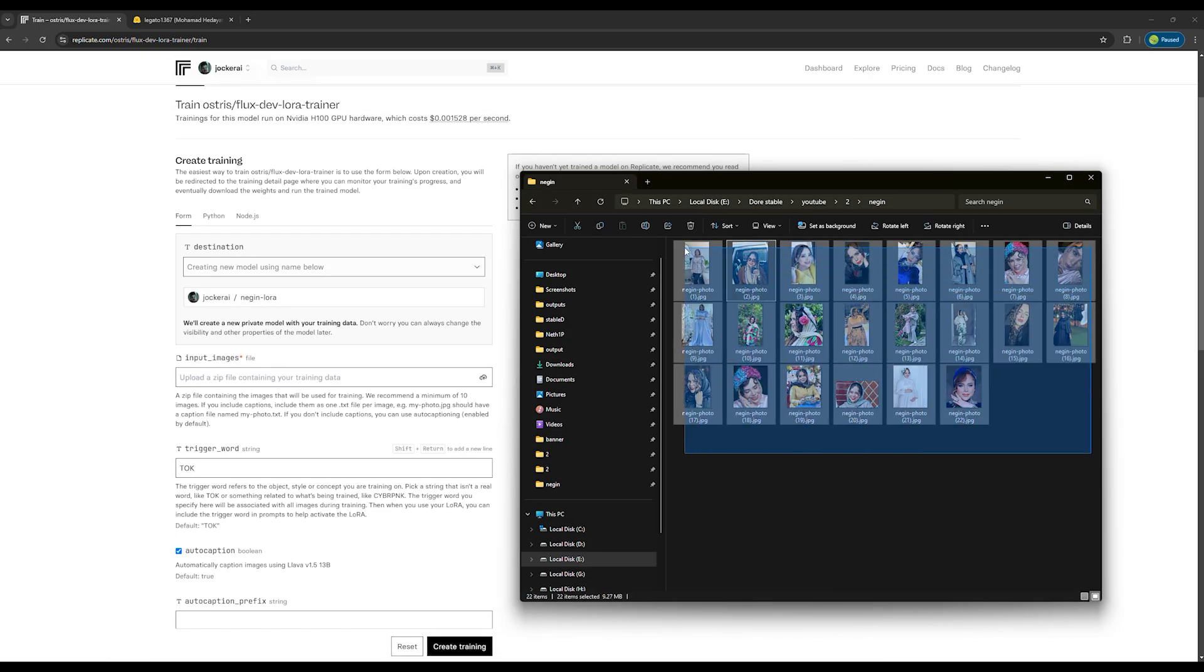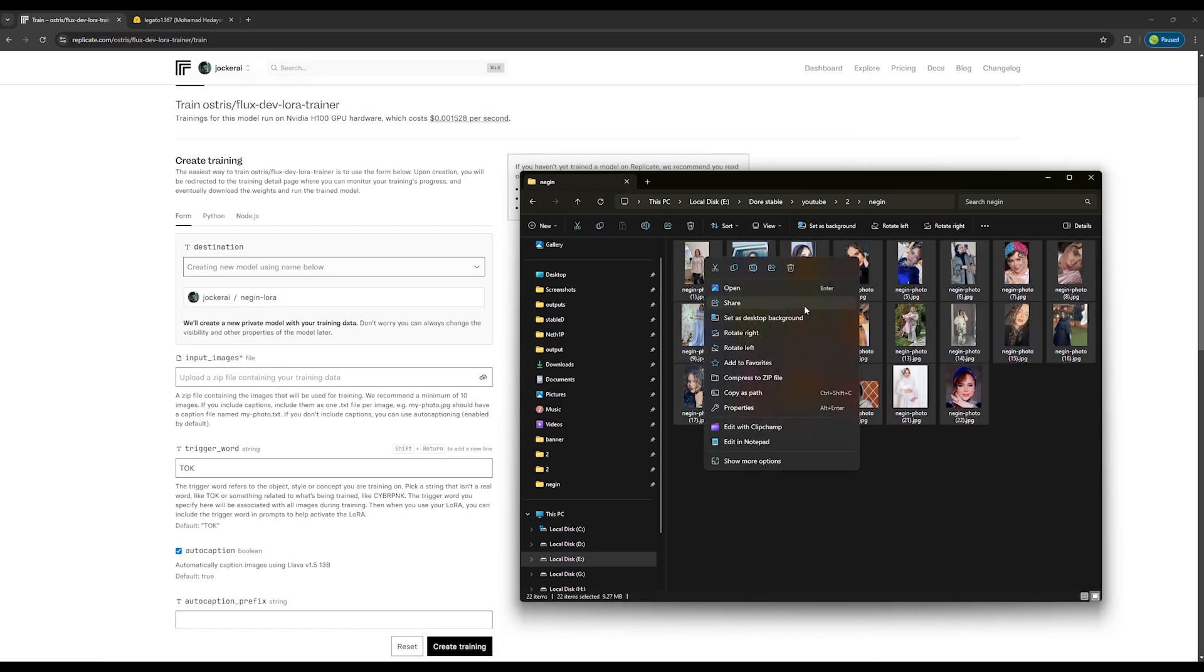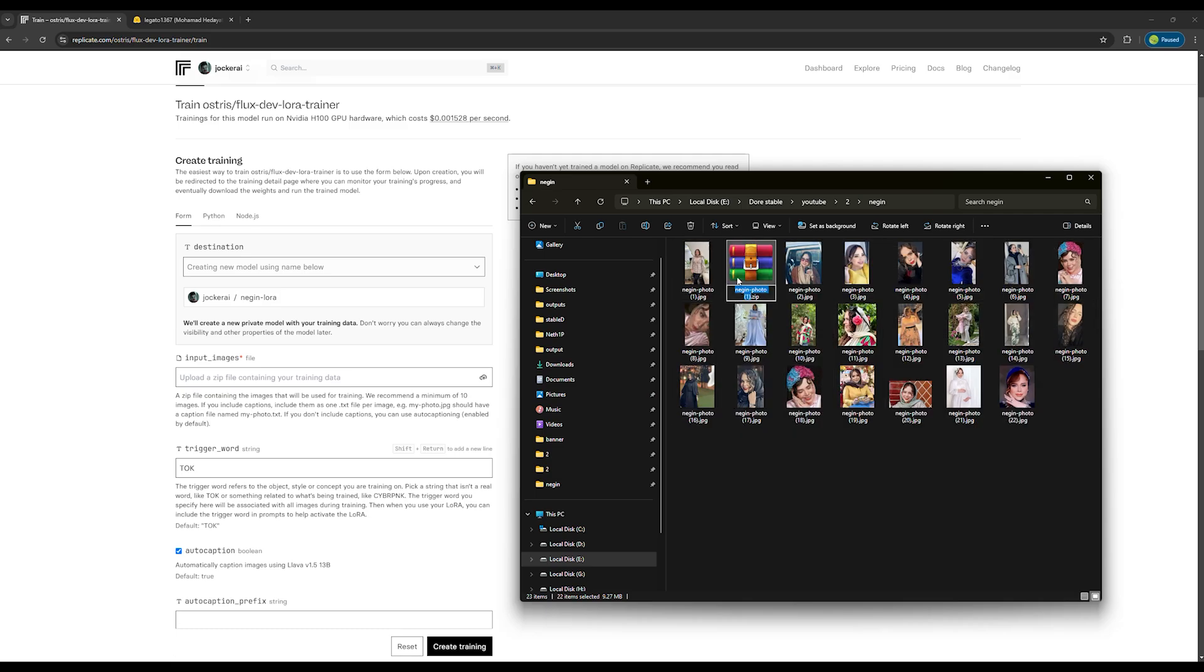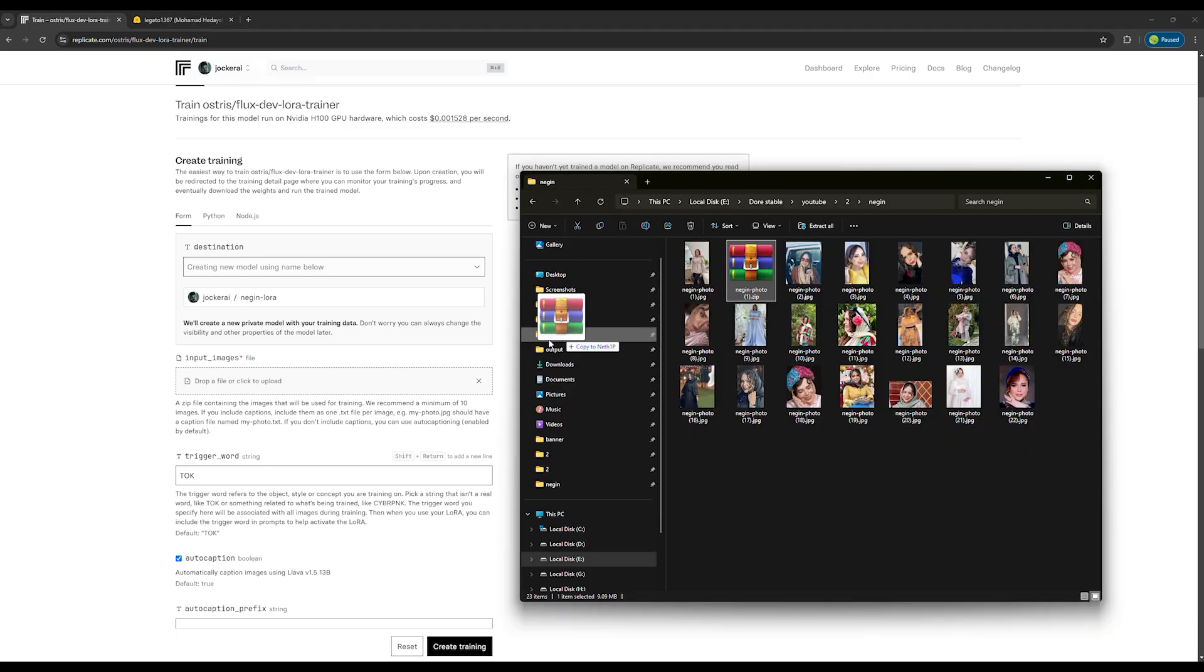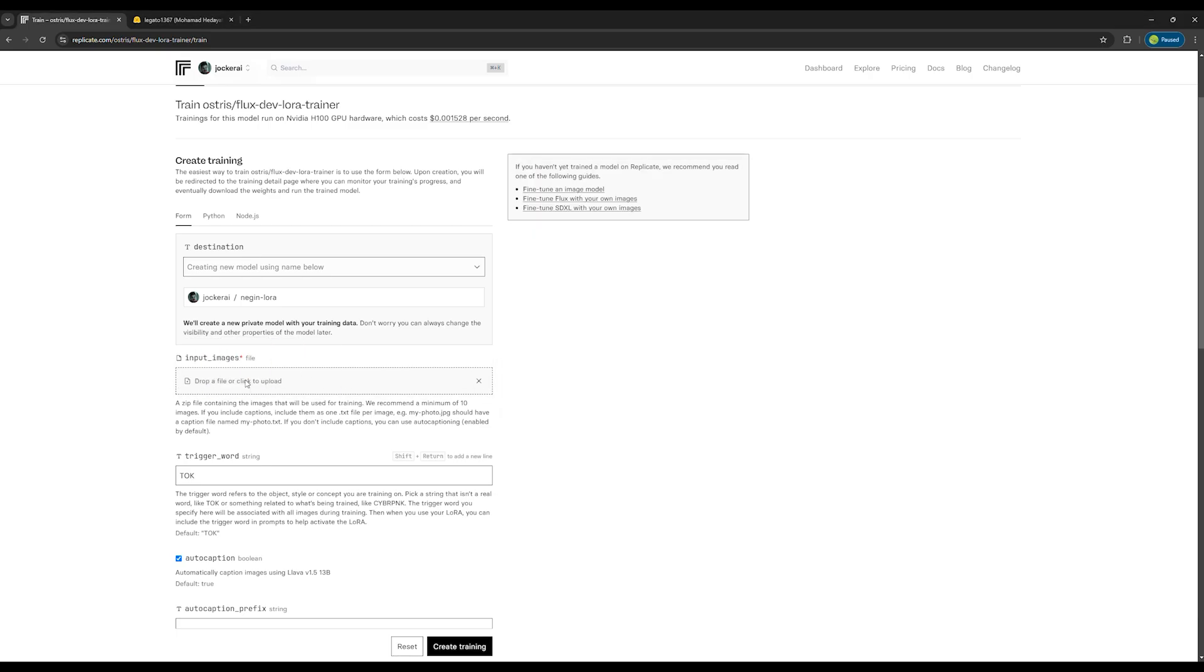If you don't want to add a caption, you can just include the photos in the zip file and the AI will automatically generate captions for each photo. There's an option for that lower down.